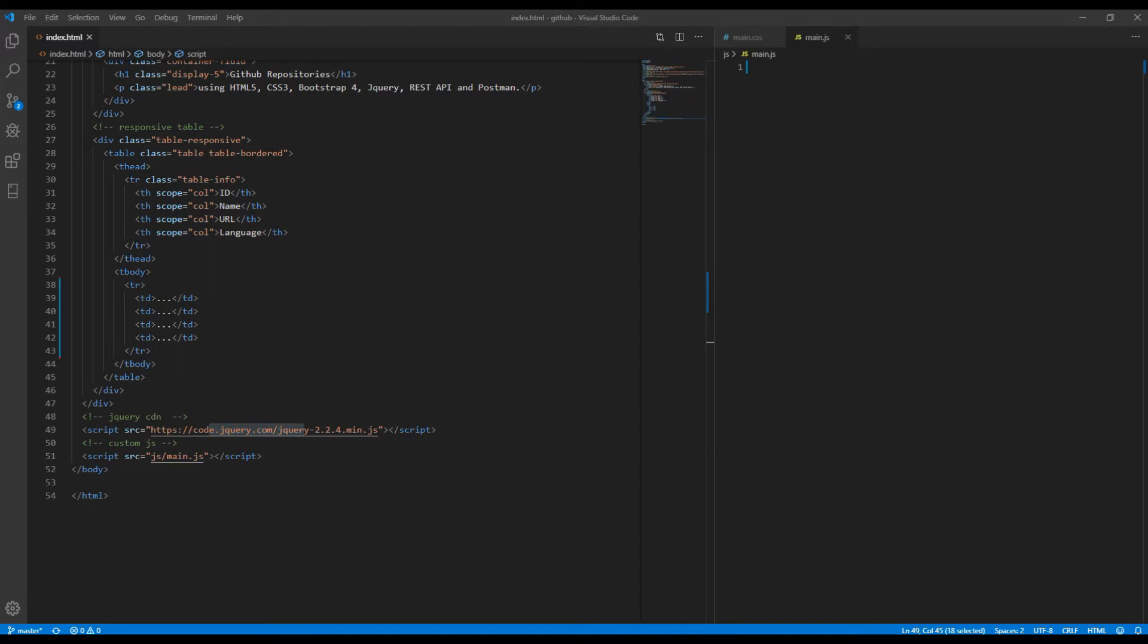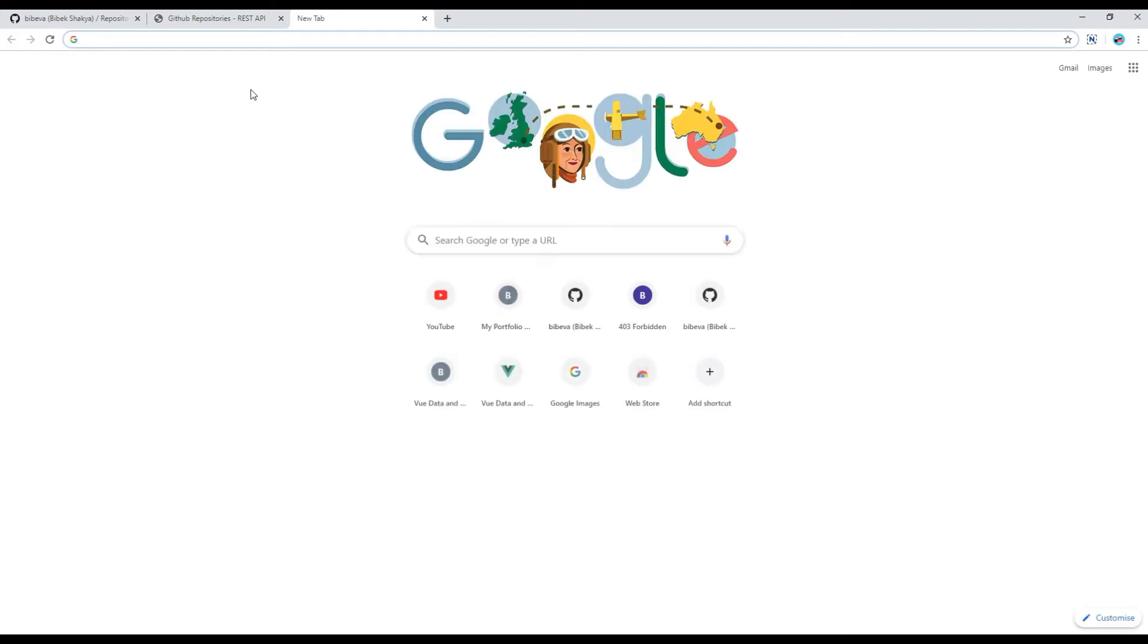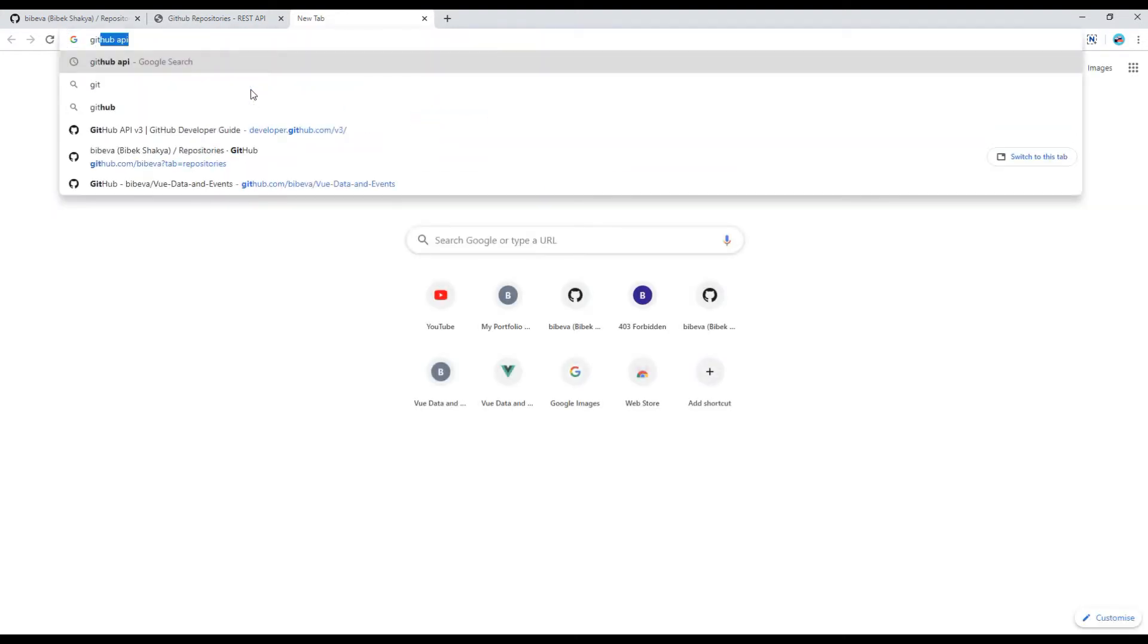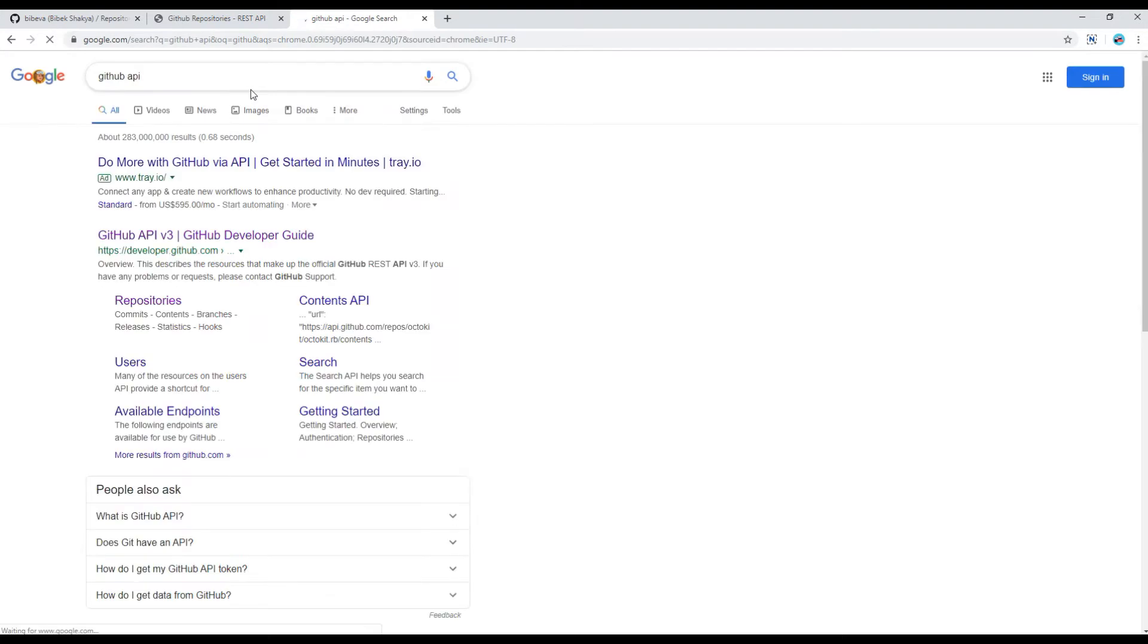Second thing we need is endpoint. We get all those information from its official website. In the new tab you can search for GitHub API and you can click on this result which says GitHub developer guide.